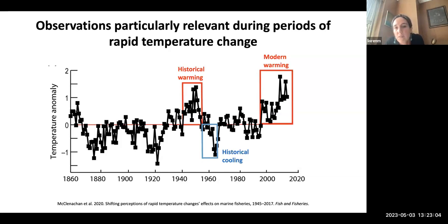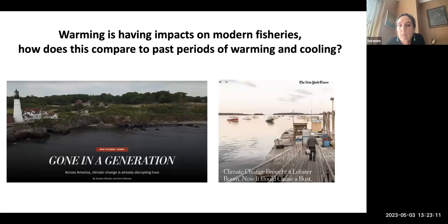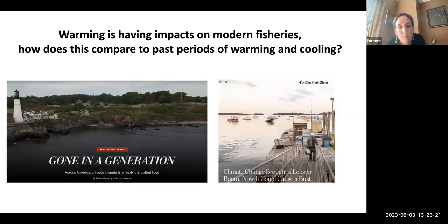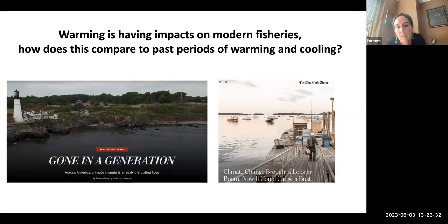These types of observations are particularly relevant during periods of rapid temperature change. We know there has been modern warming affecting fisheries since the late 1990s — the temperature anomaly in the Gulf of Maine shows that from 1998 it's been anomalously warm. But there was also a period of historical warming that affected the Atlantic coast in the 1940s and early 1950s, followed by a period of rapid cooling. The question of how the modern warming compares to past periods is one the archives can help us understand.